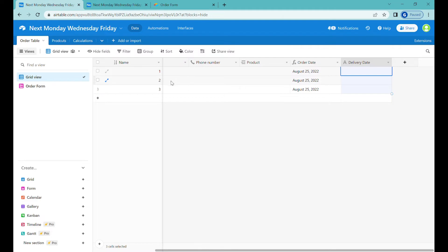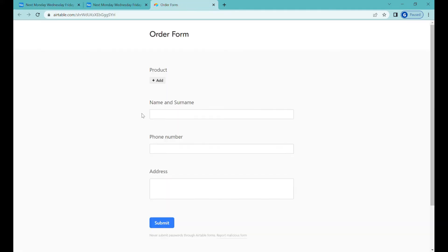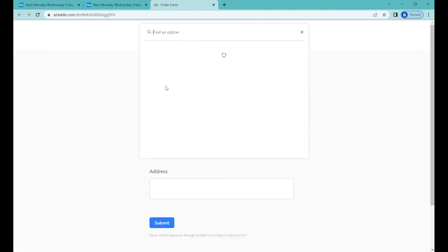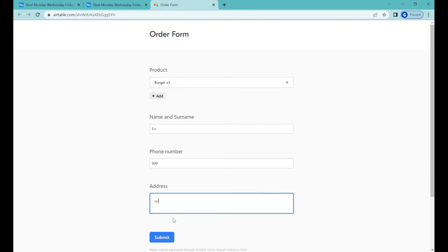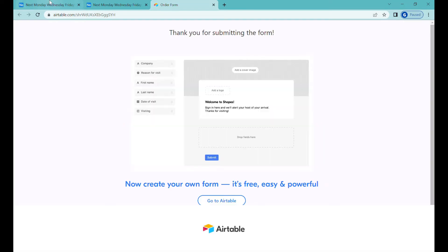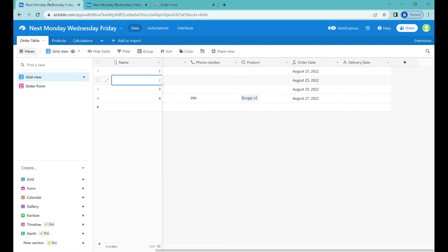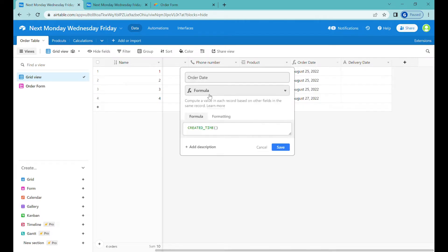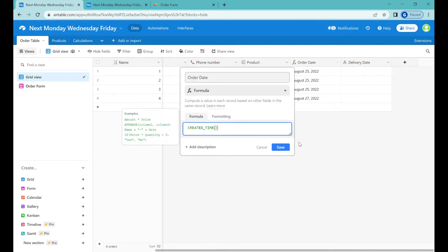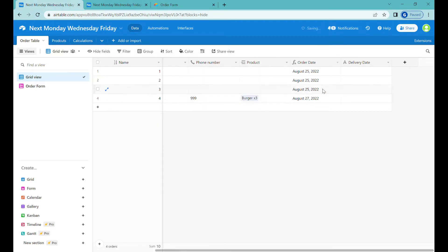All right, so let's take a scenario when we are using Airtable to collect orders, and here we have a sample form where you can select a product and add a name and address. For each of the submissions, we have the order date, and the order date is created using a formula created time. So that's how we get the order date without asking customers for that.